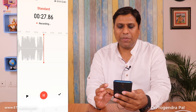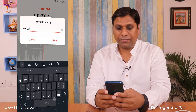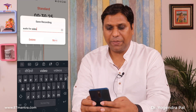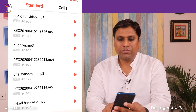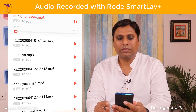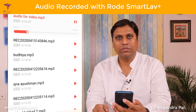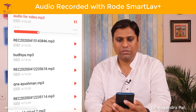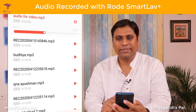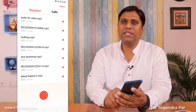Once you are done, you can simply press this icon and give it a name, then save it. When you are done recording you can play it back by pressing the play button. You can hear the playback and see the waves corresponding to the recorded audio — this confirms the mic has captured the audio clearly.